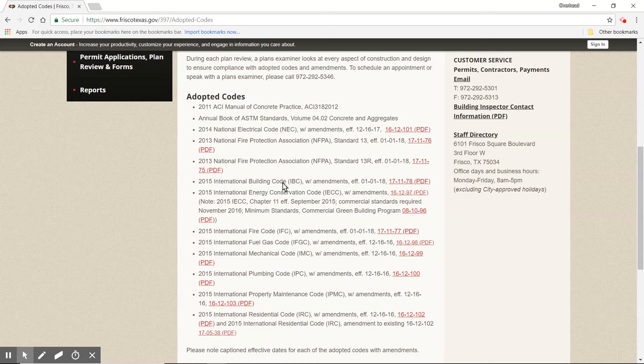So we have the 2015 International Building Code with amendments, and the 2015 International Energy Conservation Code - the IECC - with amendments. That says they've adopted these versions of the codes, which is almost the most recent. Not a lot of people are using the 2018 yet, and now you know why - even though the 2018 codes are out, the city would have had to have adopted it already. After codes are published, it typically takes time for government officials to vote and amend their local laws.